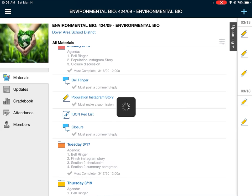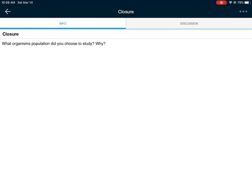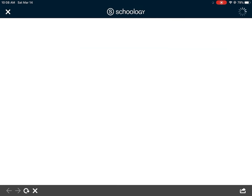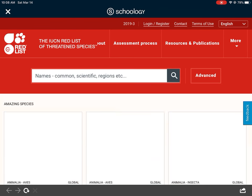Lastly is your closure discussion. For your closure today, all I want you to do is tell me what organism you chose and why — maybe you chose tigers because they're your favorite animal, or penguins because they are endangered, or maybe just an animal that was one of the first you thought of or came up quickly on the IUCN Red List.